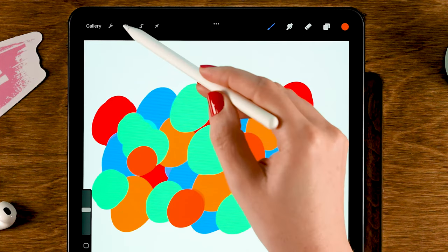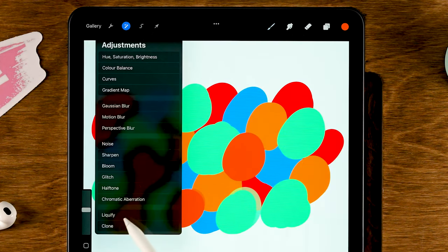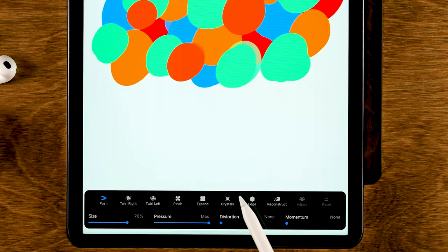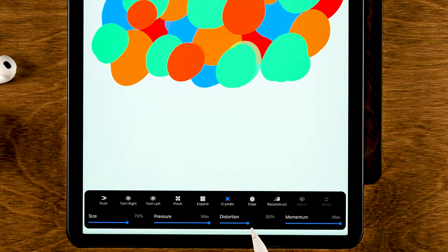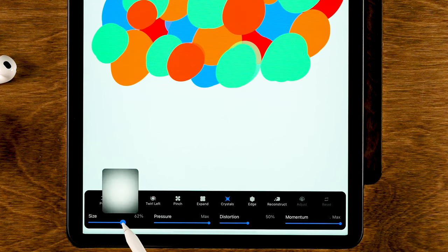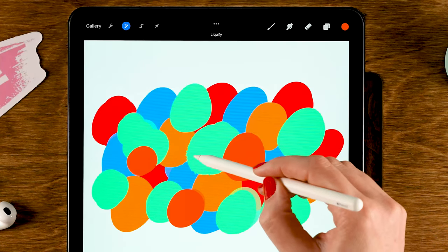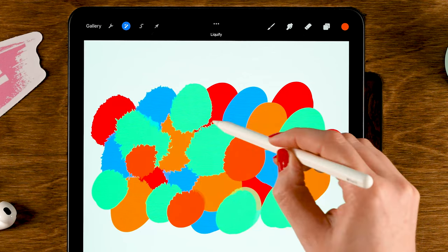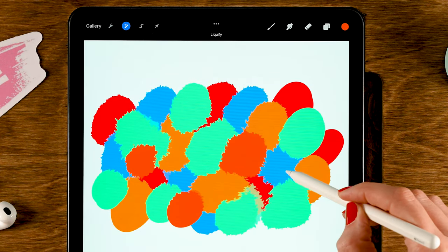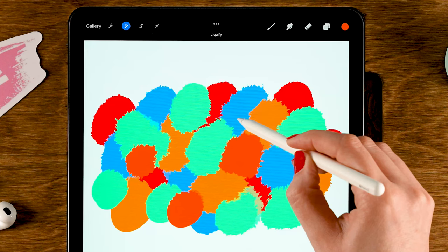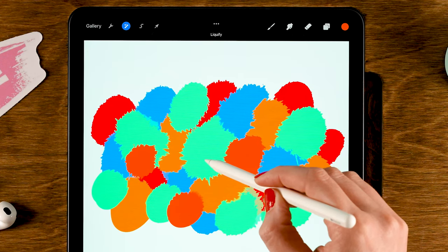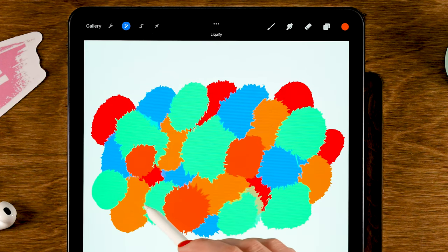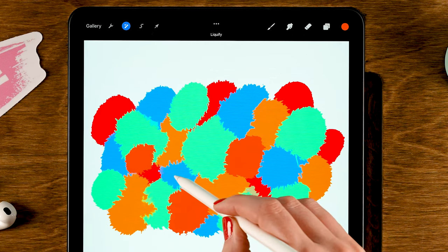Once you've done that, go to the magic wand and then go to Liquefy. Go to Crystals, set the Momentum to max, Distortion to 50 percent, Size to 60 percent. Now just hold your pen on your screen to create this crystal-like effect, and hold it longer to make the color spread out more.